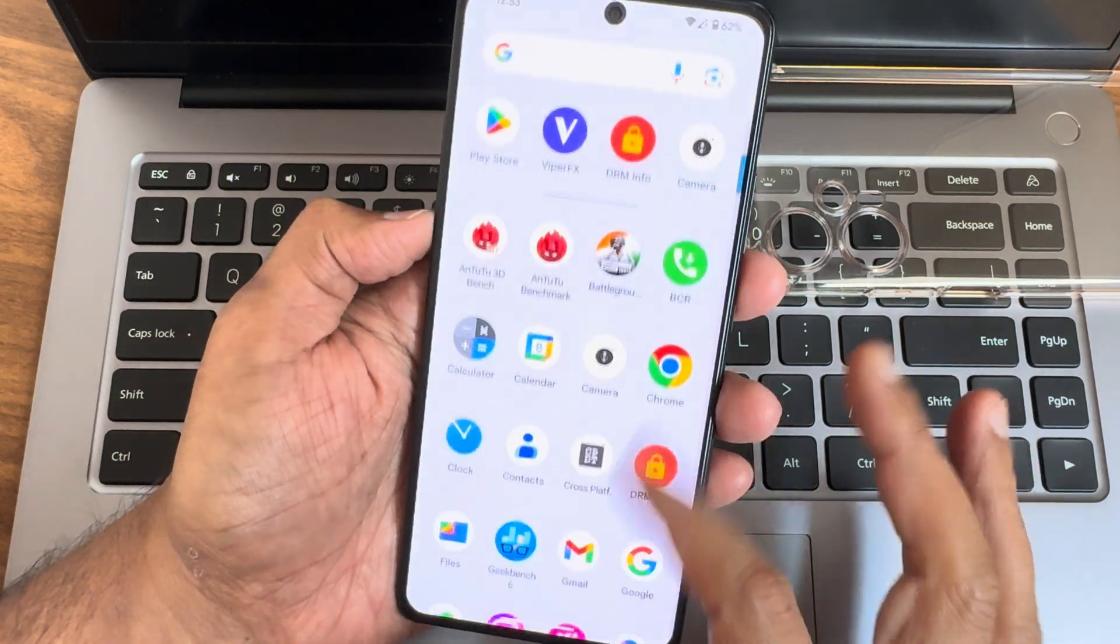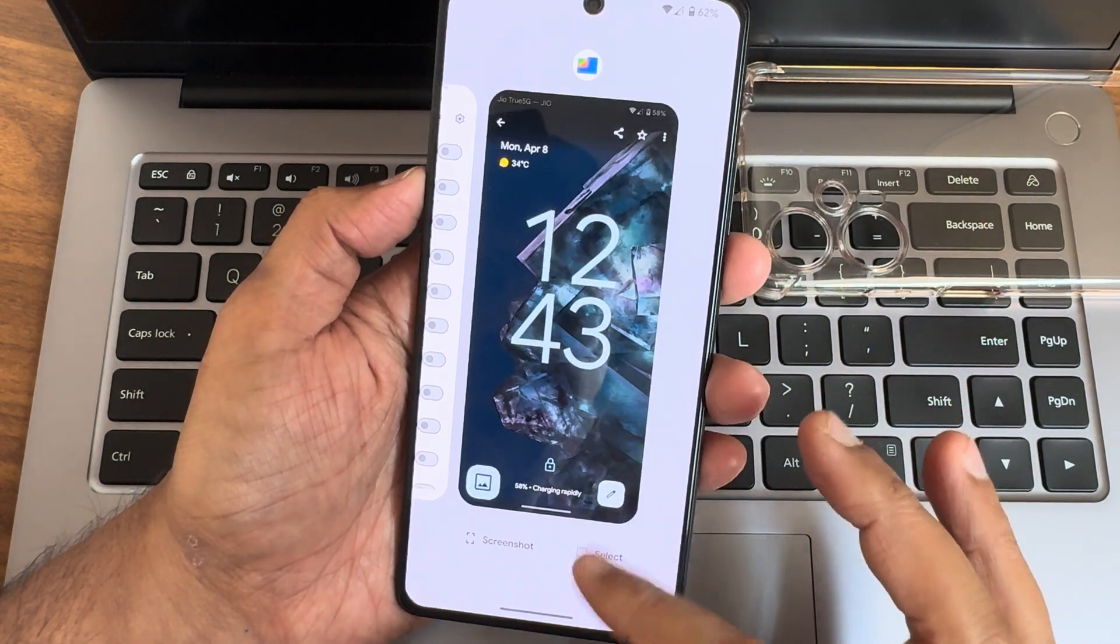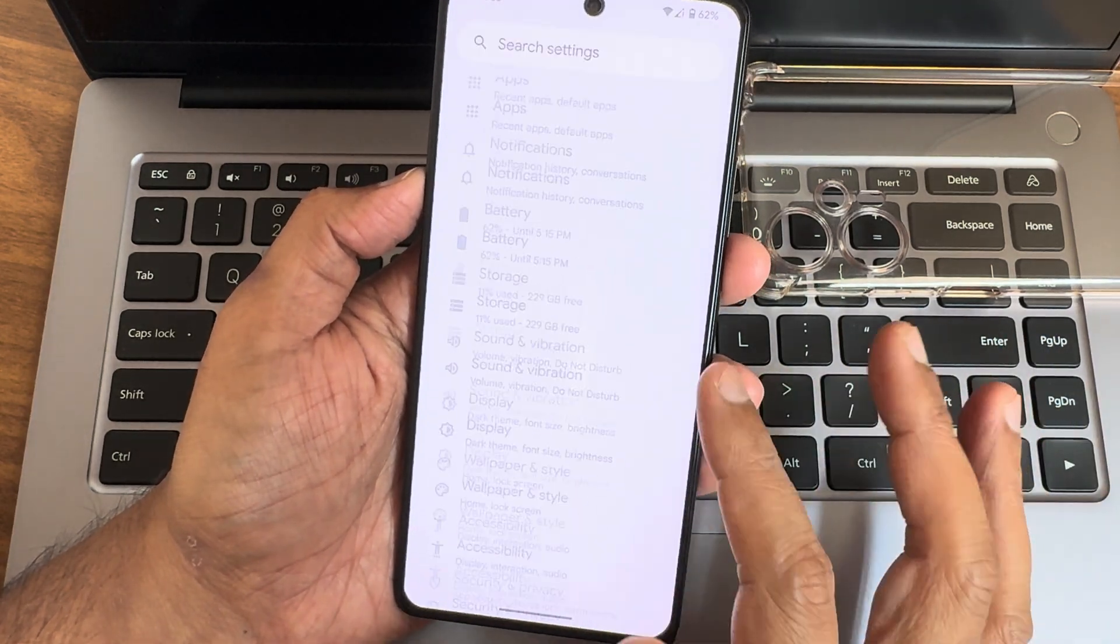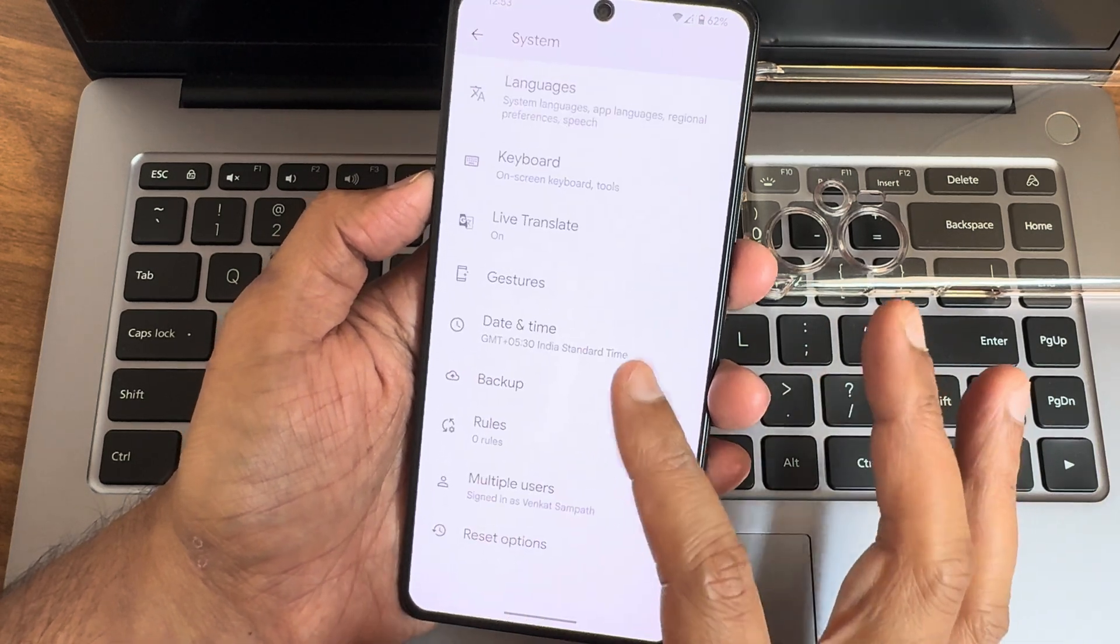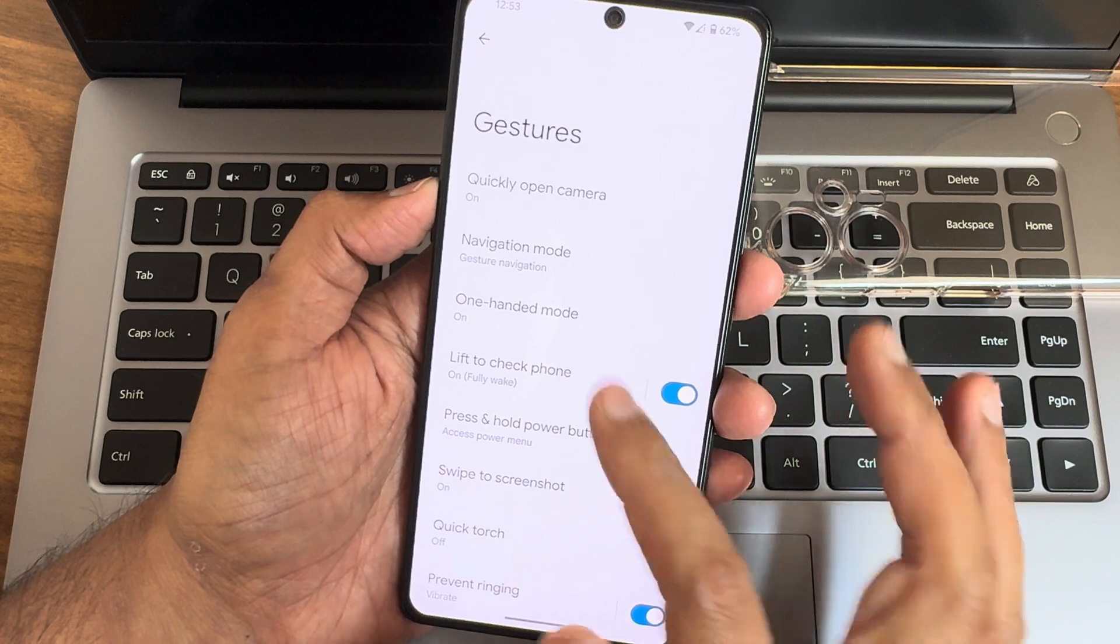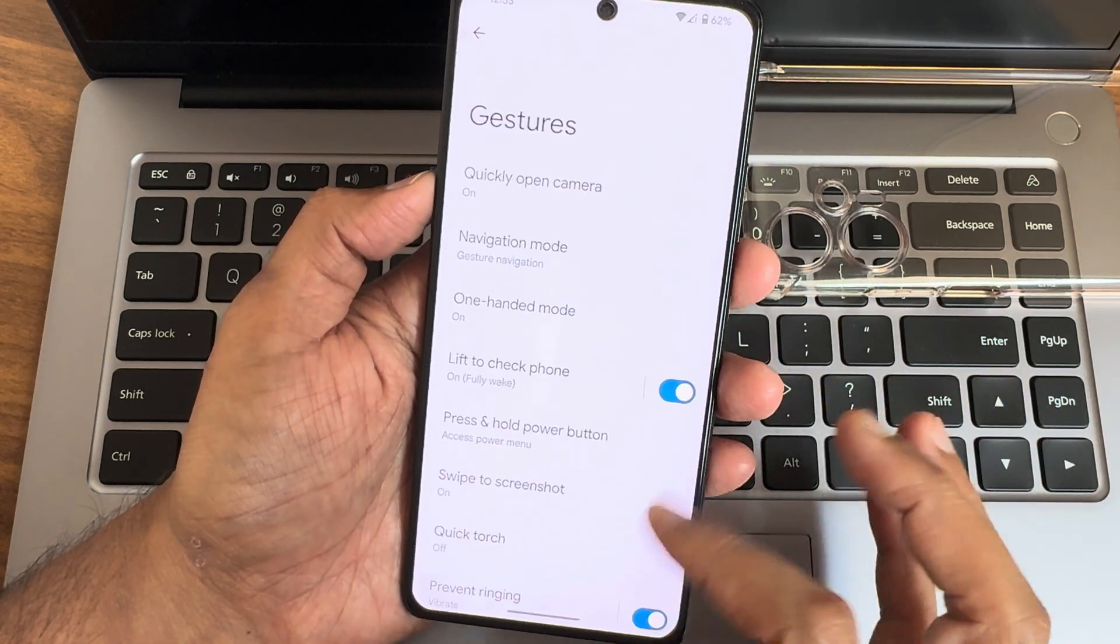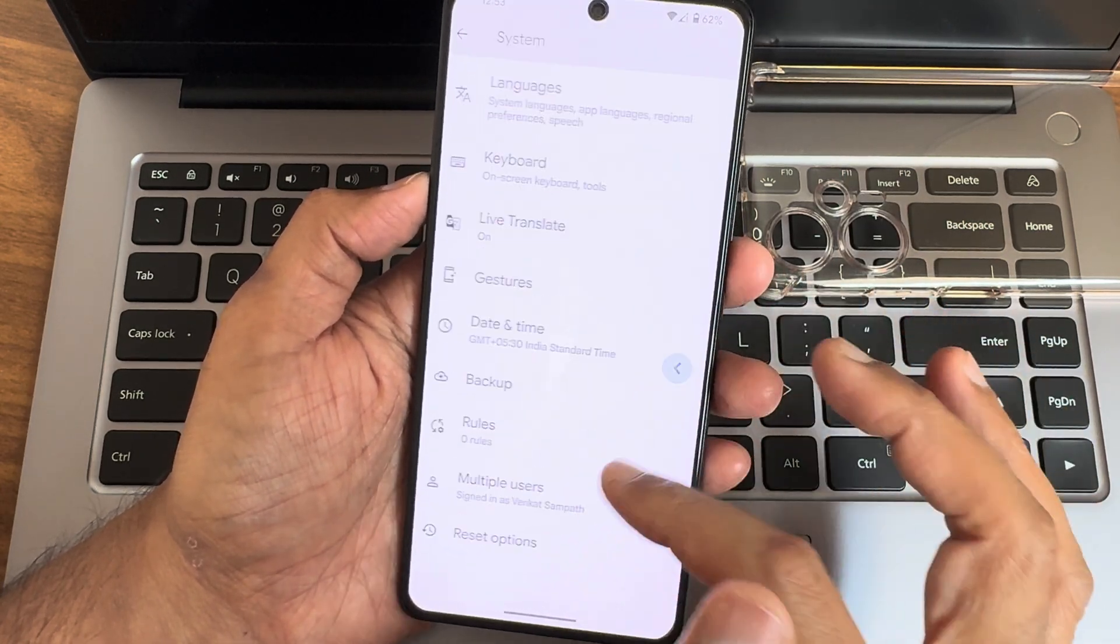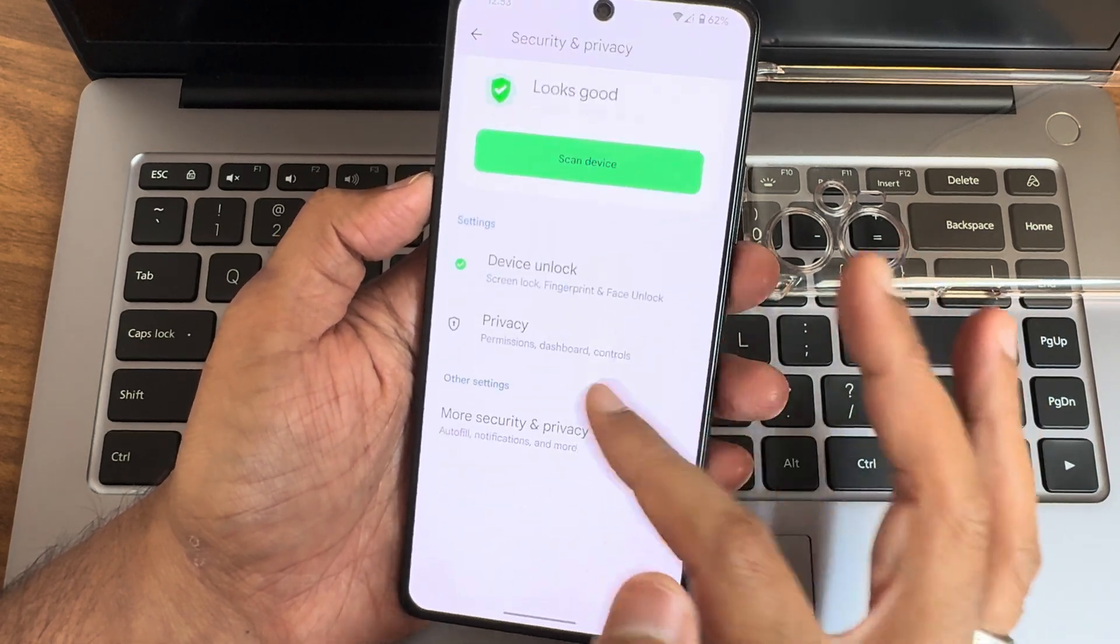Coming to UI, it's very simple and you will get Pixel kind of experience. In the system you get all these options. In the gestures, you get one-handed mode, navigation mode, and swipe to three-finger screenshot has been added here.